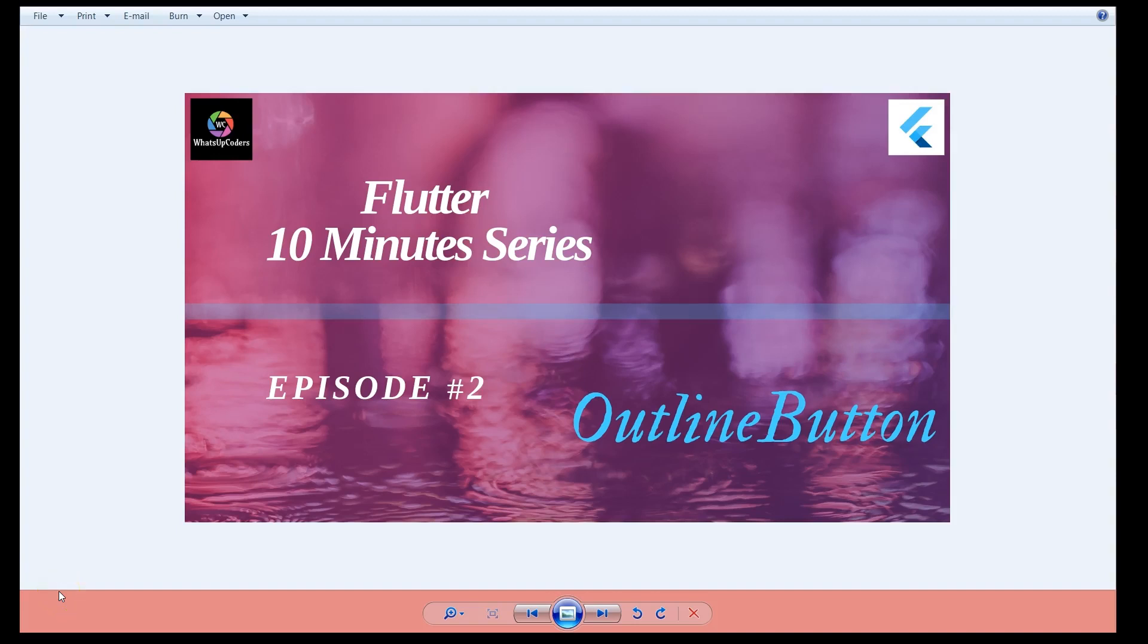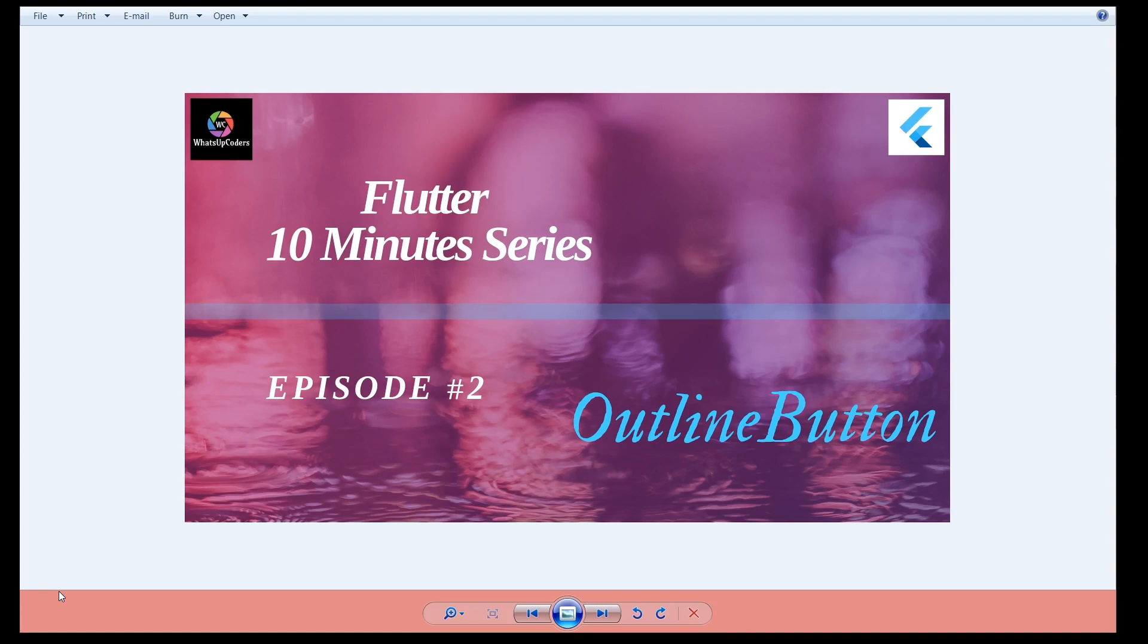Hey, what's up coders, welcome back to my channel. Today's topic for Flutter 10 Minute Series is outline button. Whenever we are designing a Flutter application and we come to the button implementation, the only two buttons that we think about or try to use more frequently is either a raised button or a flat button.